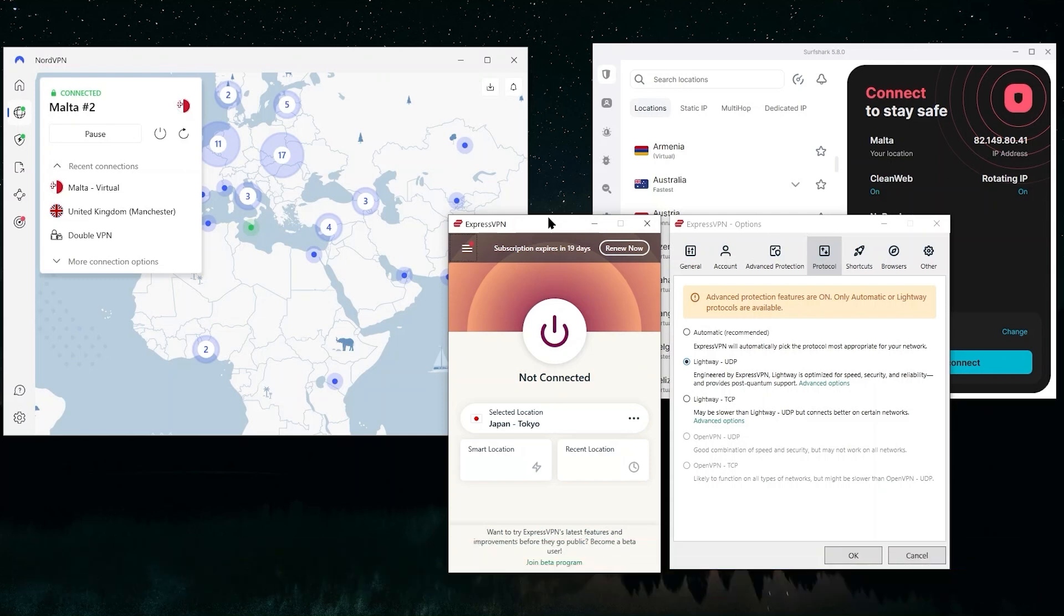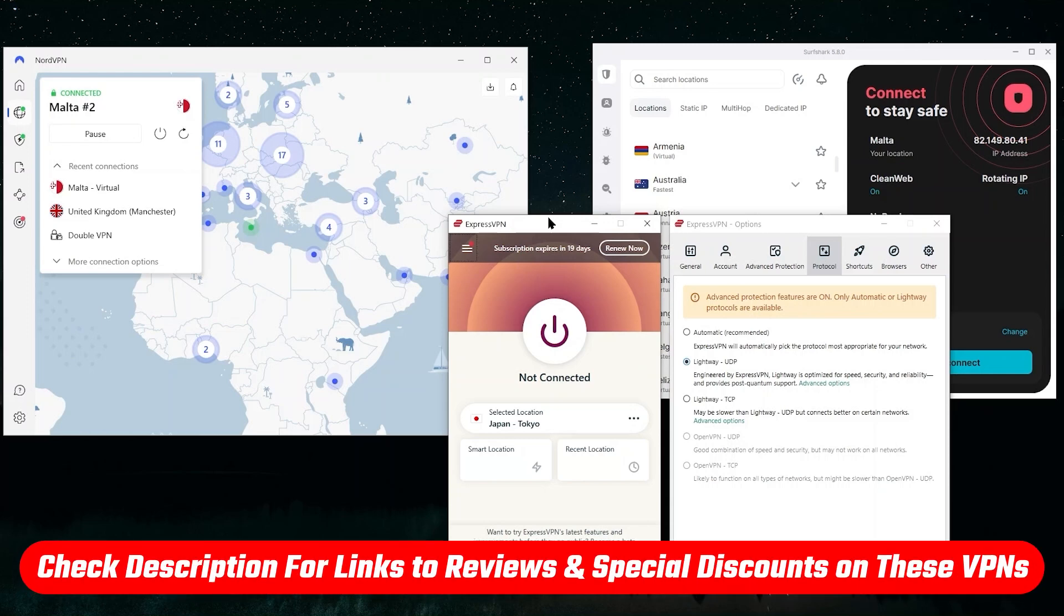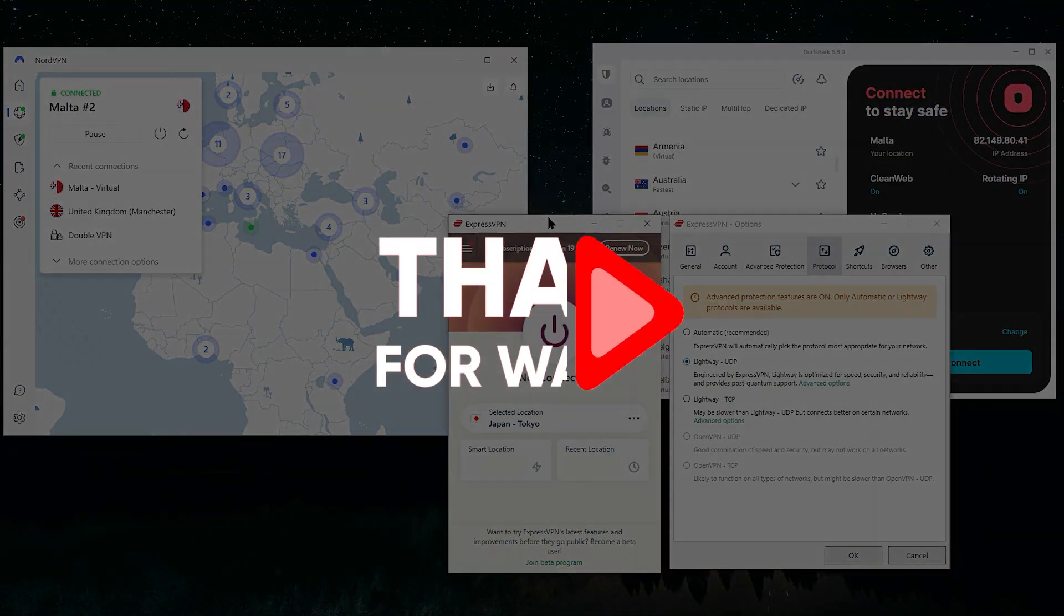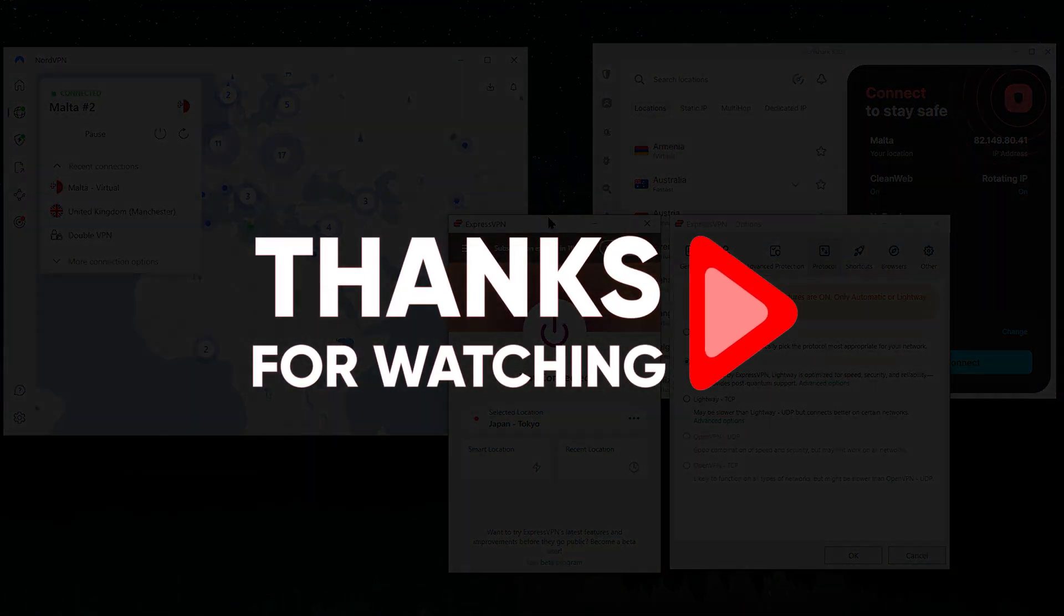But in general, that is how you would use a VPN as a proxy. Again, if you want to try out these VPNs, I have a discount link for you in the description that will save you some extra money. Thank you so much for watching and have an amazing day.